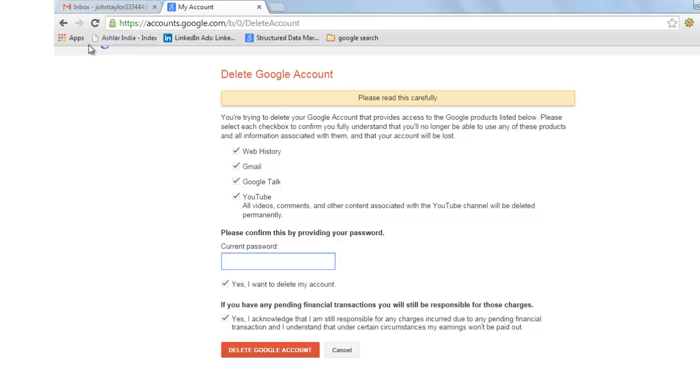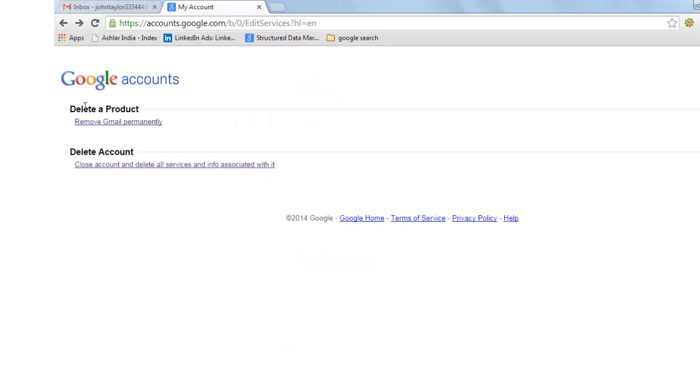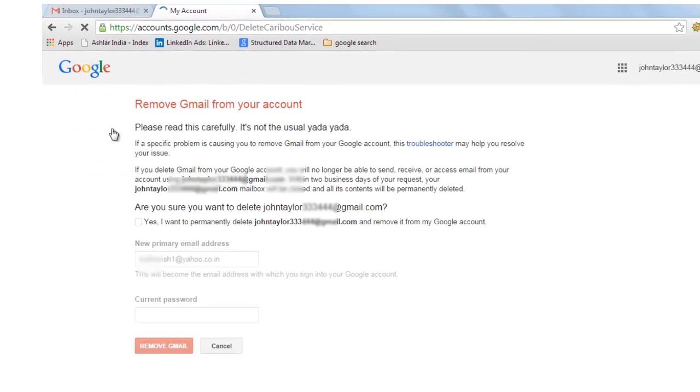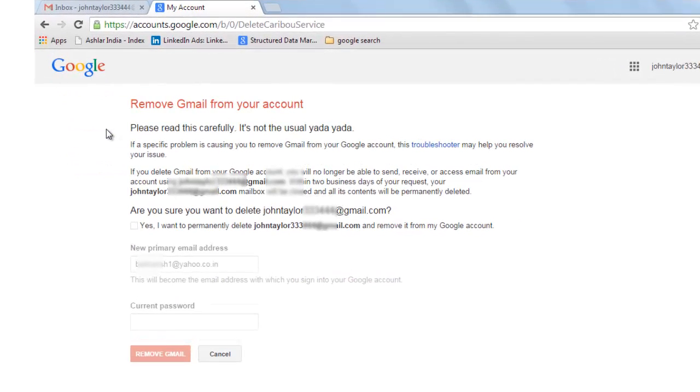Now for the second option, go back. Delete a product, which is remove Gmail account permanently. If you click on this option, only your Gmail account will get deleted but you will continue to use other Google account services like YouTube.